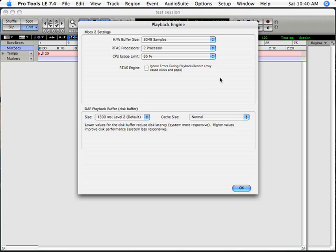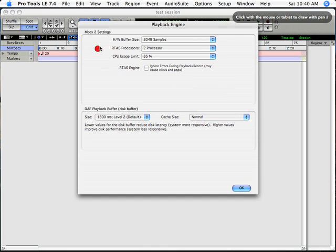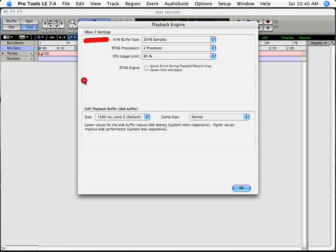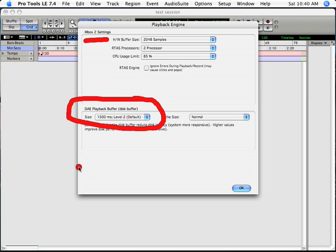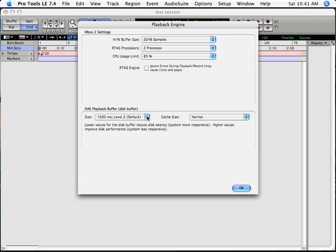Also in the Setup window is a very important screen called Playback Engine. This is where you can control how Pro Tools records audio and the stream of audio going into your computer. Settings like the hardware buffer size will make a big difference, and also what's called the DAE Playback Buffer — the DigiDesign Audio Engine Playback Buffer. If you're not sure what settings to have it on, just leave it on the default setting, which is Level 2.